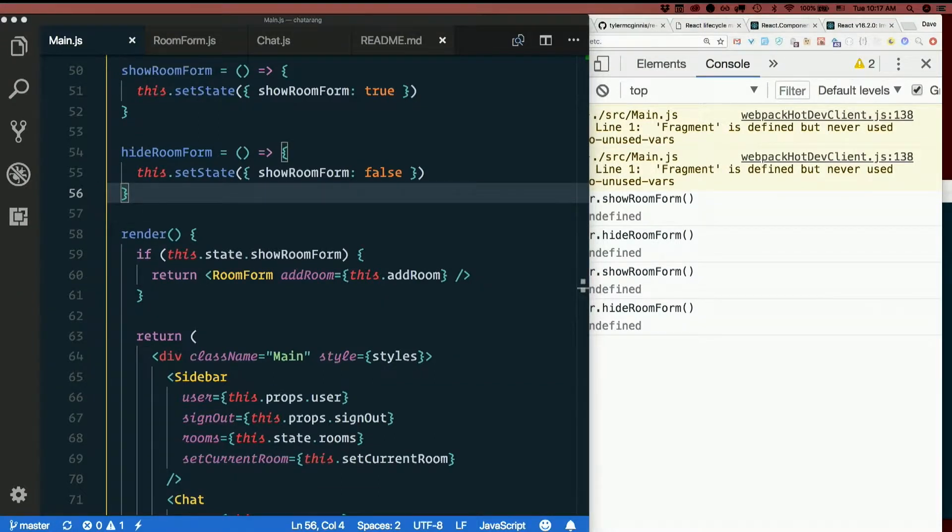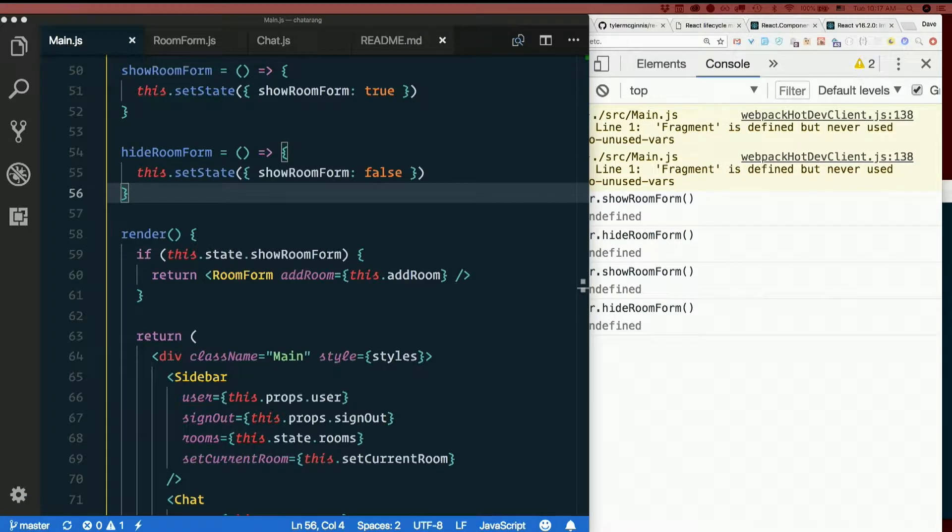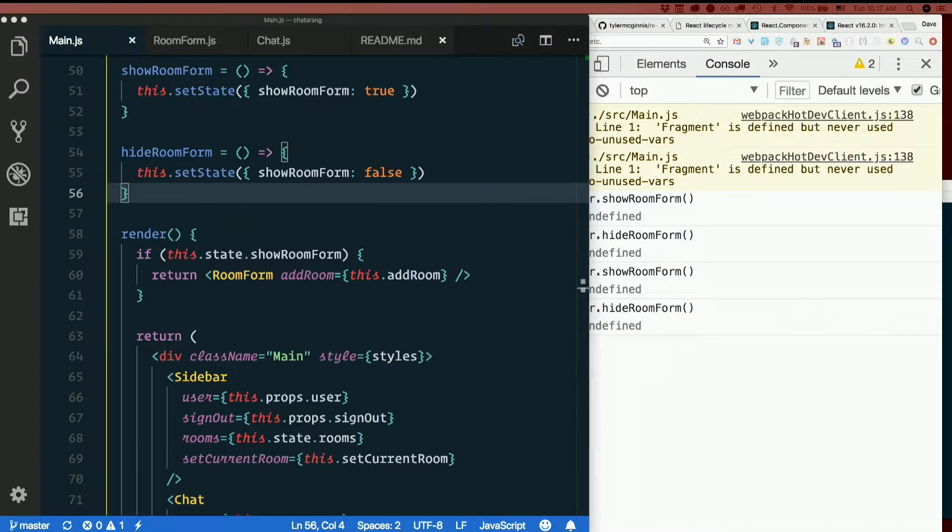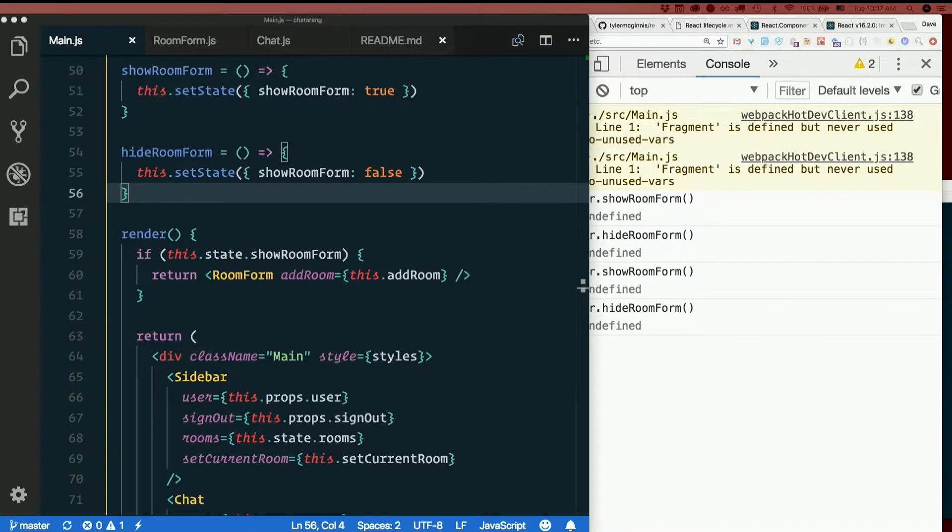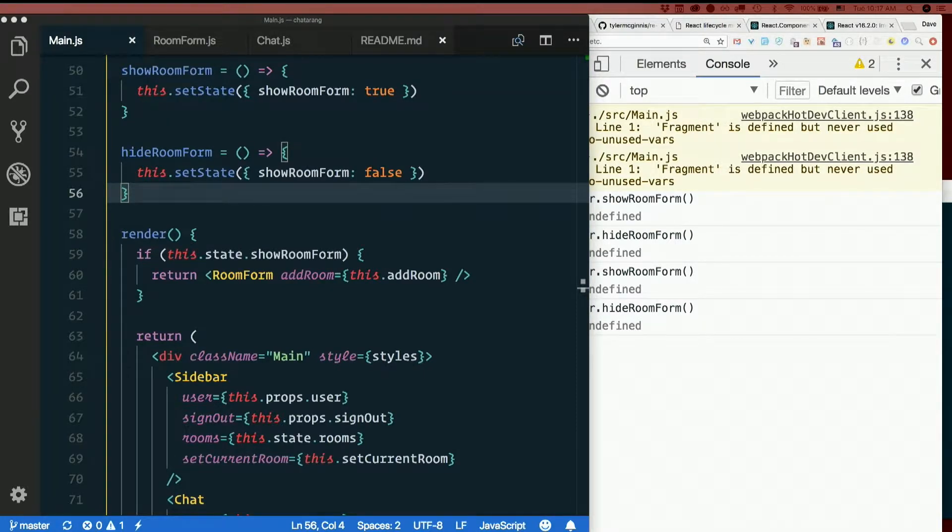Let's make a new button that's going to show the room form when I click it. So where is this going to go? Probably in room list.